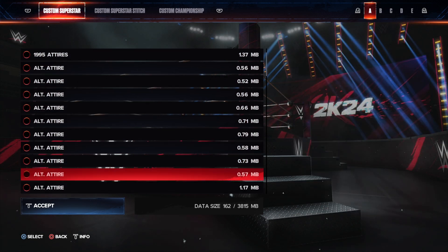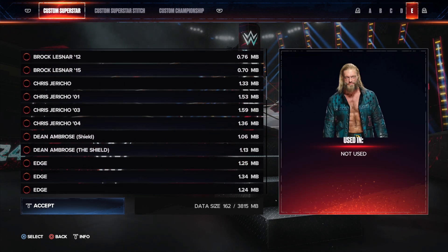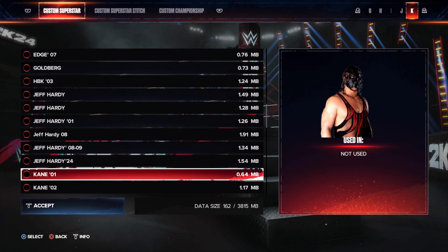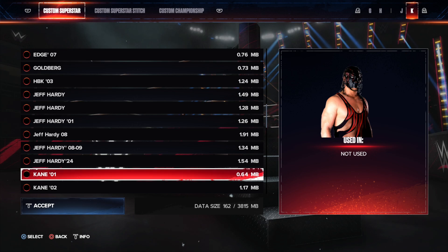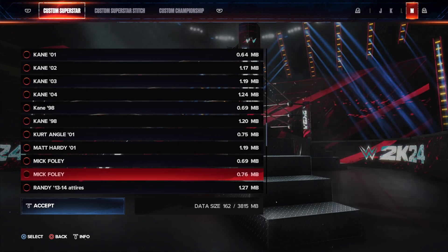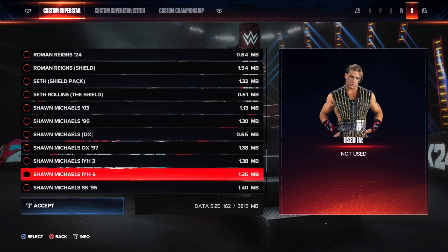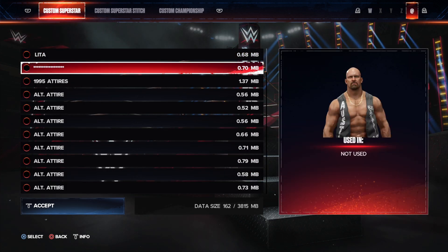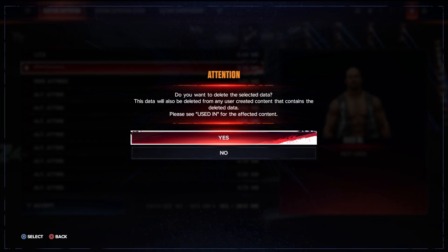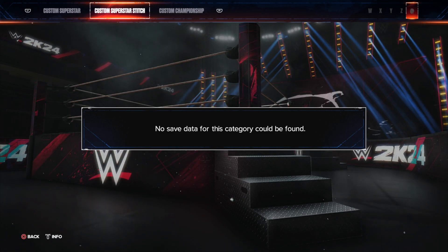Over here you can see I have so many custom characters and most of them are like 1MB or just less than an MB. All I have to do is click on one of these items — let's say I want to delete this one right here. I'm gonna highlight this and press accept, so it's gonna delete this file from my drive.